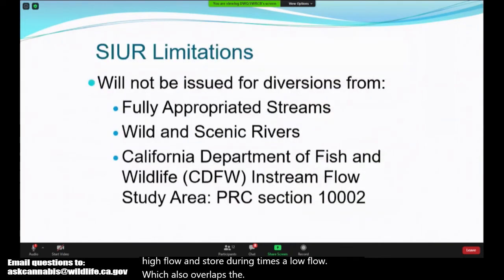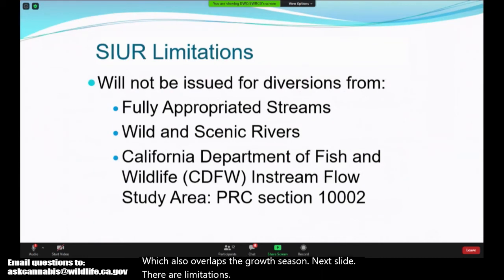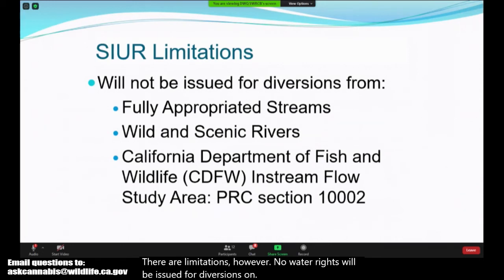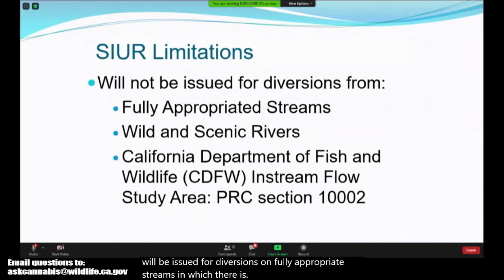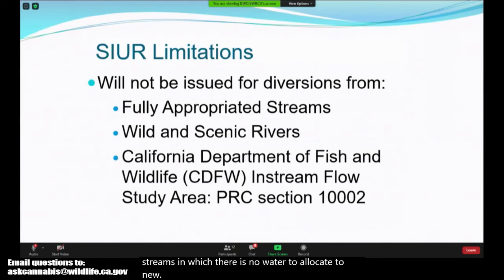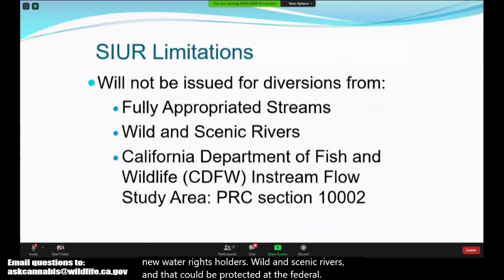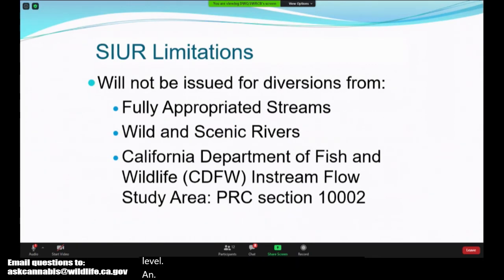There are limitations, however. No water rights will be issued for diversions on fully appropriated streams in which there is no water to allocate to new water rights holders, wild and scenic rivers protected at the federal or state level, and CDFW in-stream flow study areas.